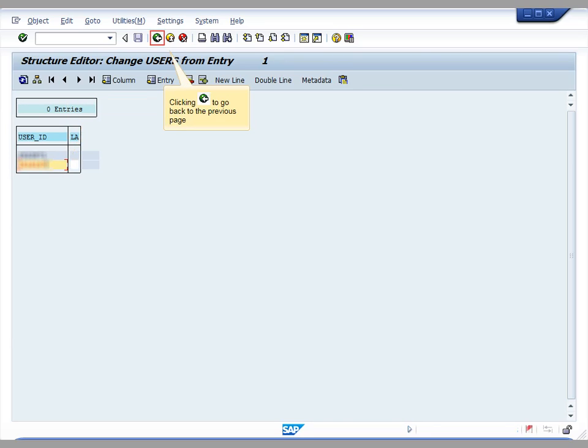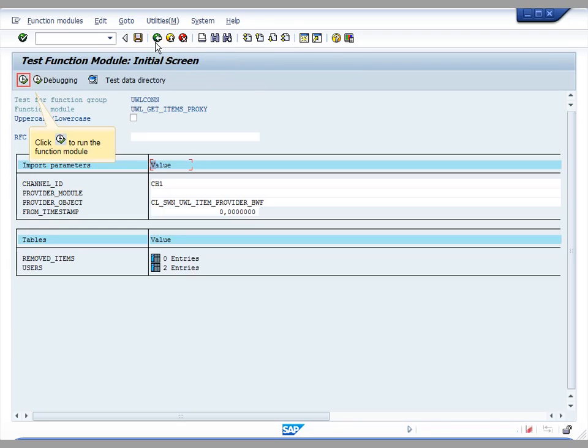After having added the users to the list, click the back button so that you revert to the previous screen. Next step is to run the function module after having filled the input parameters.